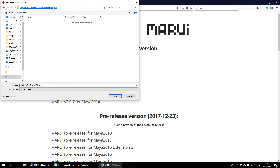The path would be: Maya, your Maya version — in this case 2018 — dash plugins. If the folder does not exist yet, just create a new folder with the name plugins.